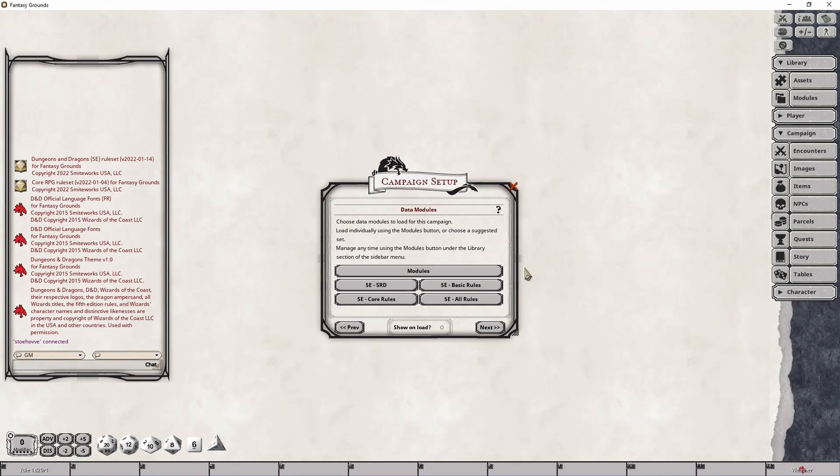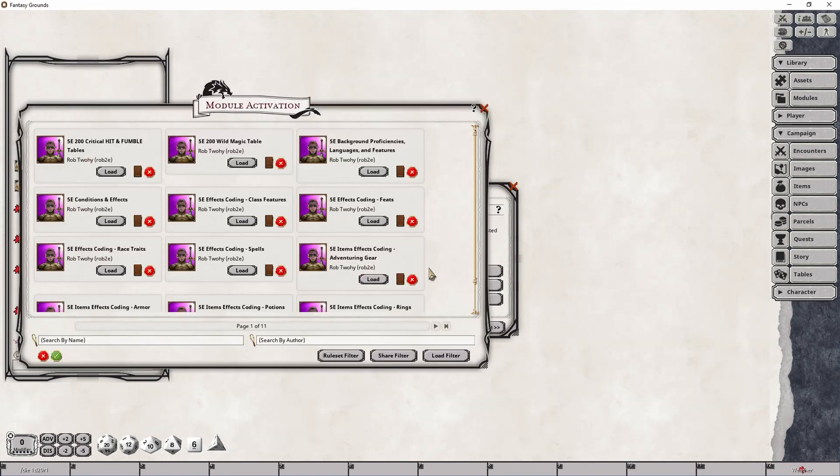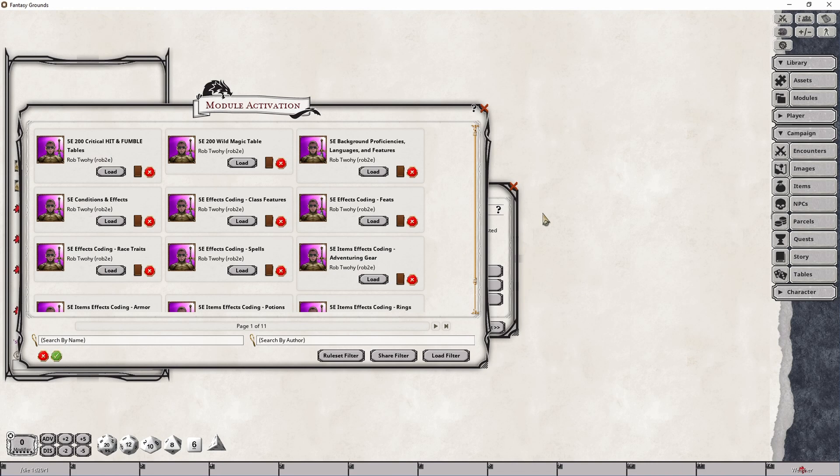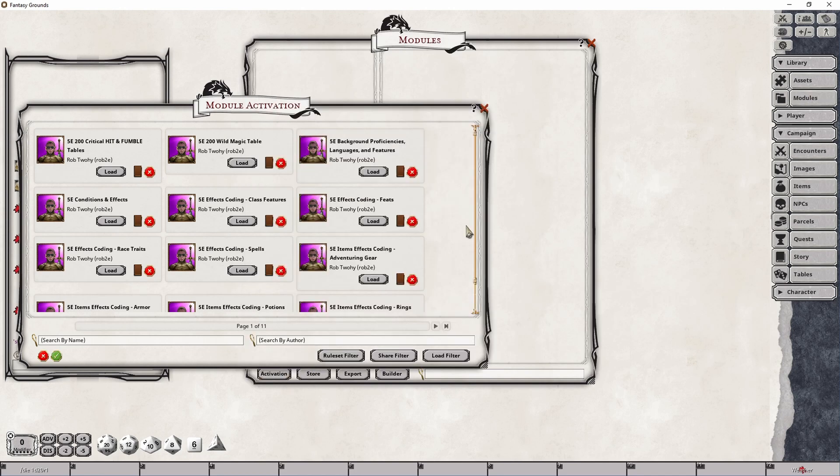The next page of the panel links you to the various module options and in some cases actually loads modules for you. The first button, the modules button, simply loads the modules activation panel that you can also gain access to from the library category, the modules panel, and then with the activation button on the bottom right.